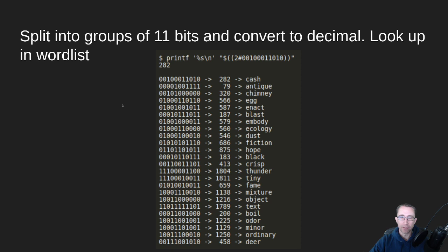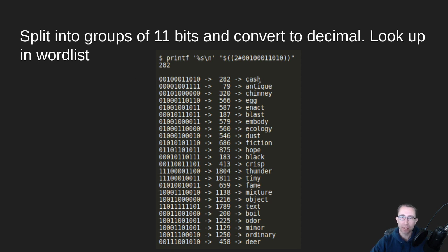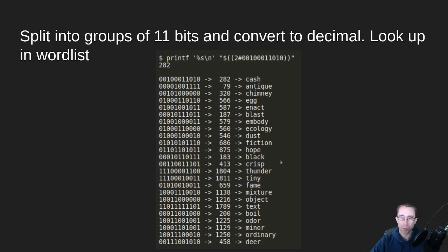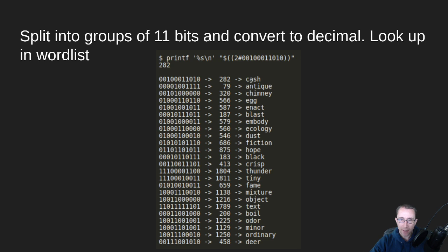And finally, to go from that checksum plus our entropy into words, we have to look it up in the BIP39 word list. So we first split everything into 11 bits, convert that into decimal, and then look up the word in the word list. And I'll put a link to the word list in the description down below. But this is an example of how I've converted all of these one at a time after splitting all these up into the word list.